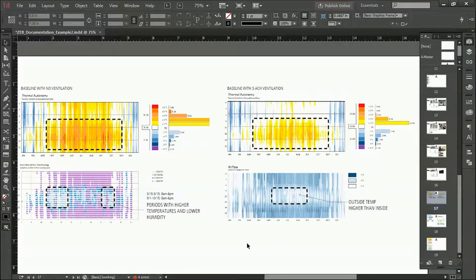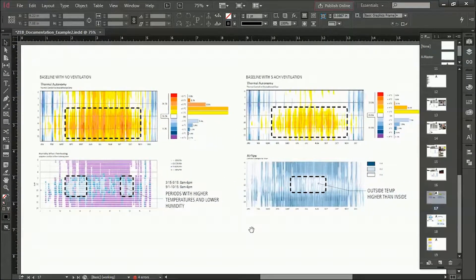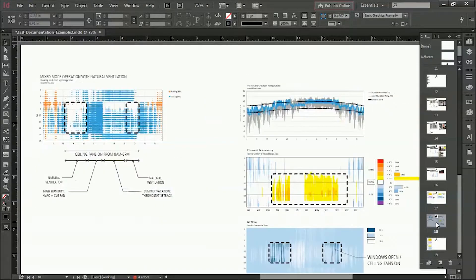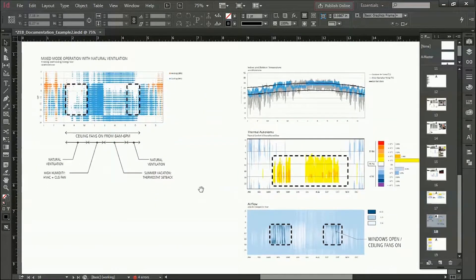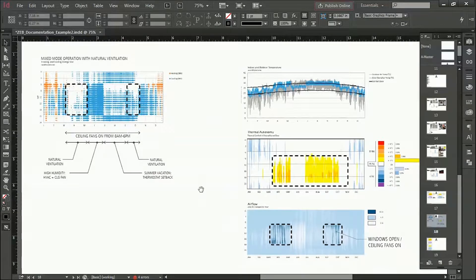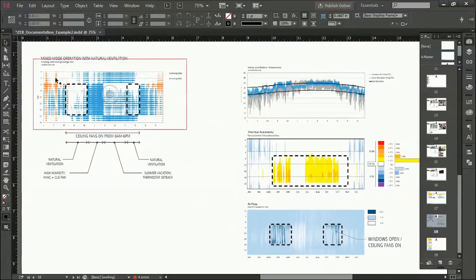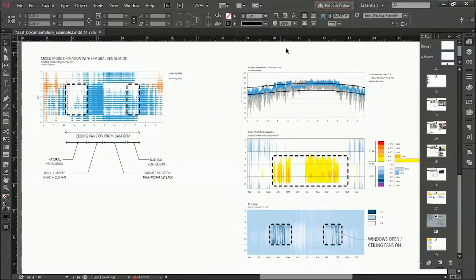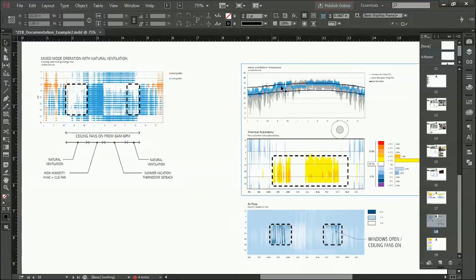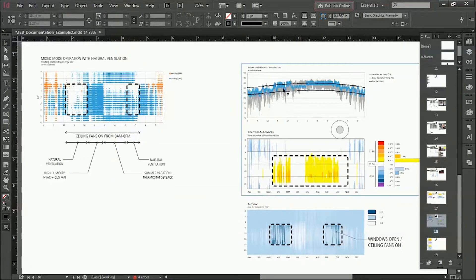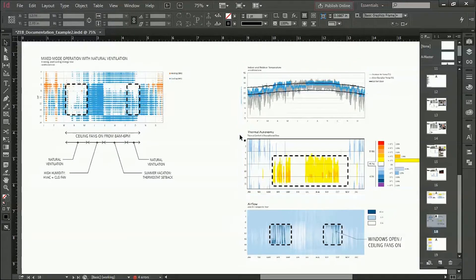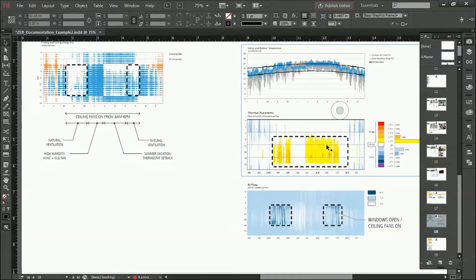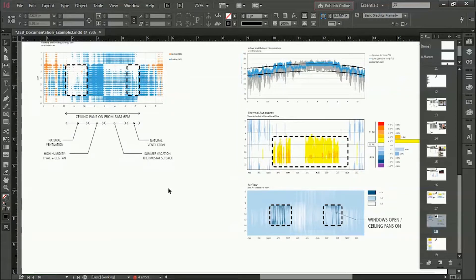So then we looked at the energy use and the comfort with ceiling fans and natural ventilation. On the left you see the mixed mode operation with natural ventilation here showing heating and cooling use. And then on the right hand side we see the indoor air temperature relative to the comfort zone and those periods where we have heating, where we have natural ventilation, where we have cooling, more natural ventilation, and then back to heating mode again. And you can also see during those times when the set points for the thermostat are higher, how it impacts the potential thermal autonomy.